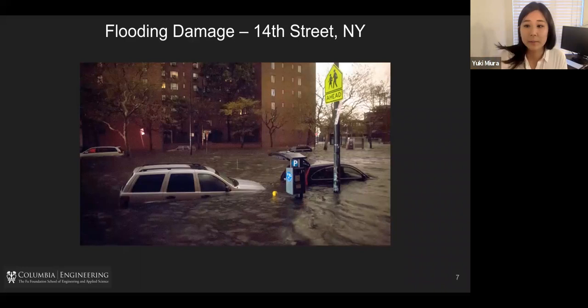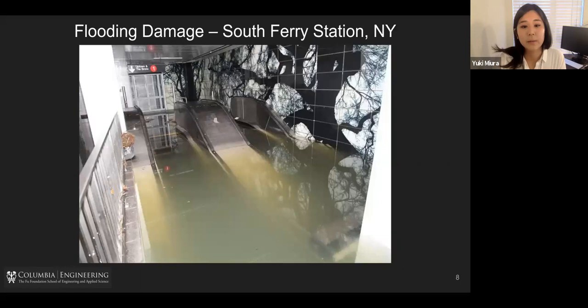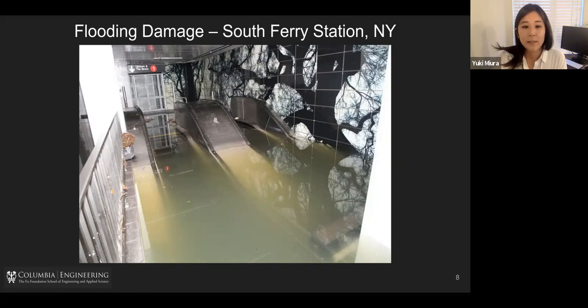This is another example from Lower Manhattan — it's the South Ferry station, at the tip of Manhattan. This is the 1-line train of MTA. Unfortunately, this station had just been renovated right before the event happened, and after the storm it was completely destroyed. They needed to spend a lot of money to renew the station again.